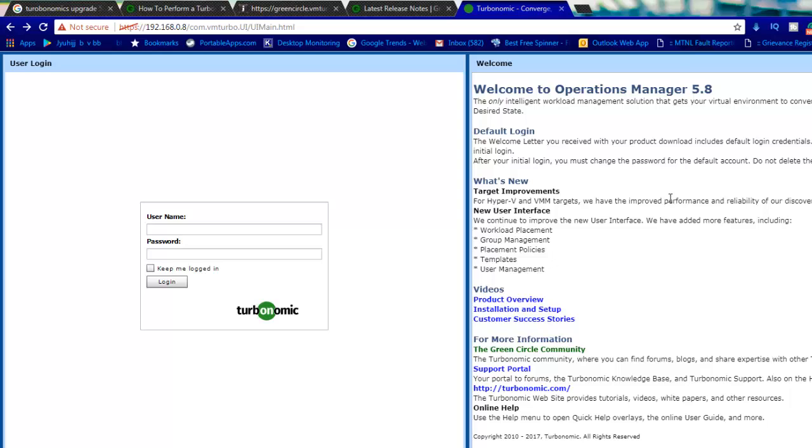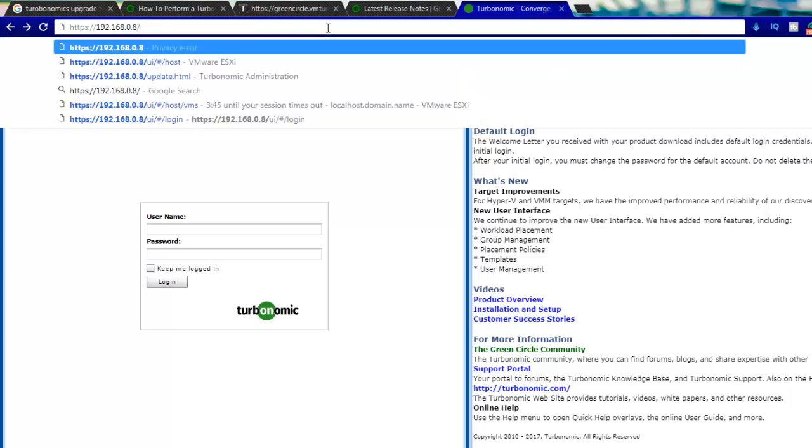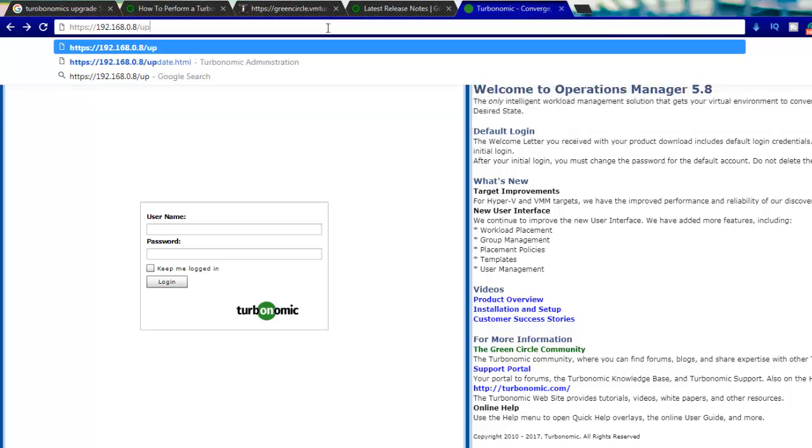Now you can see we have built our appliance in the last video and it is up and running with this particular console. To update, I need to go to a specific URL.